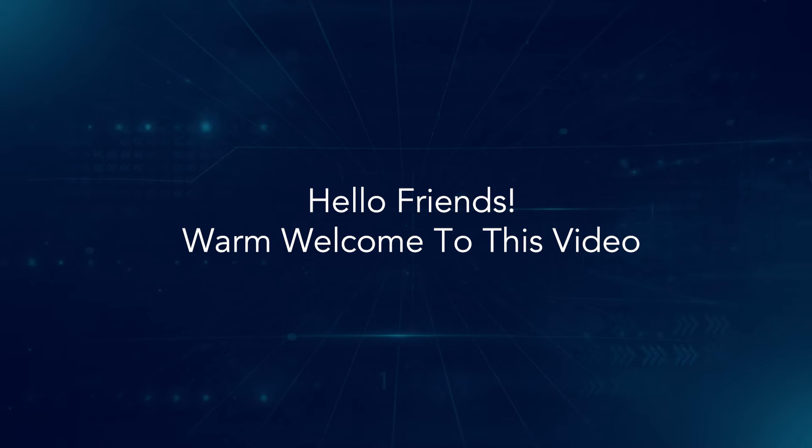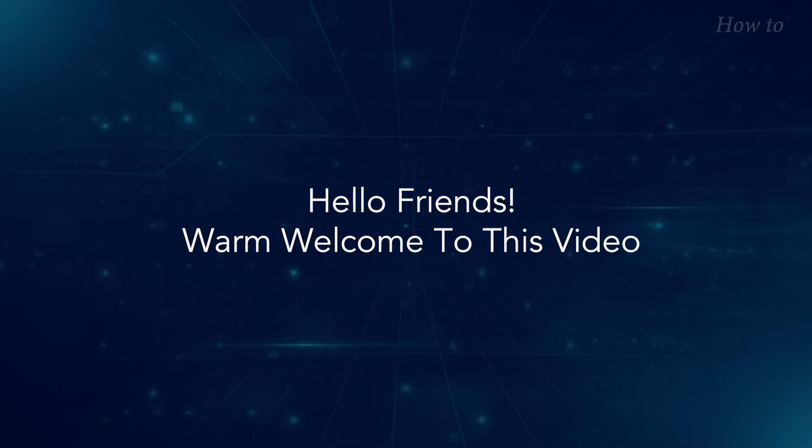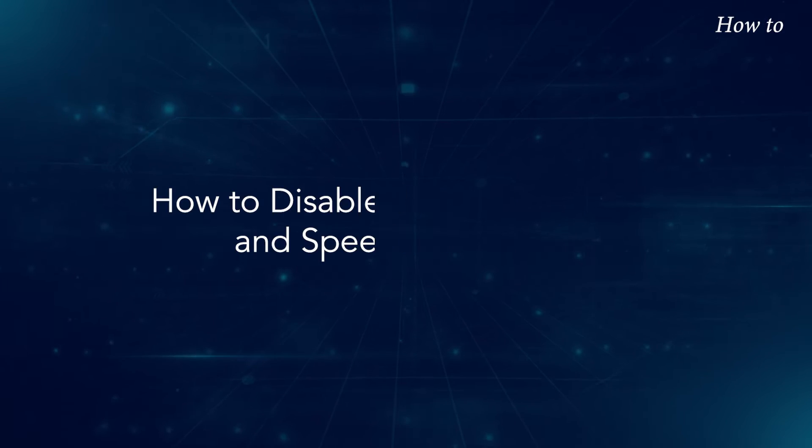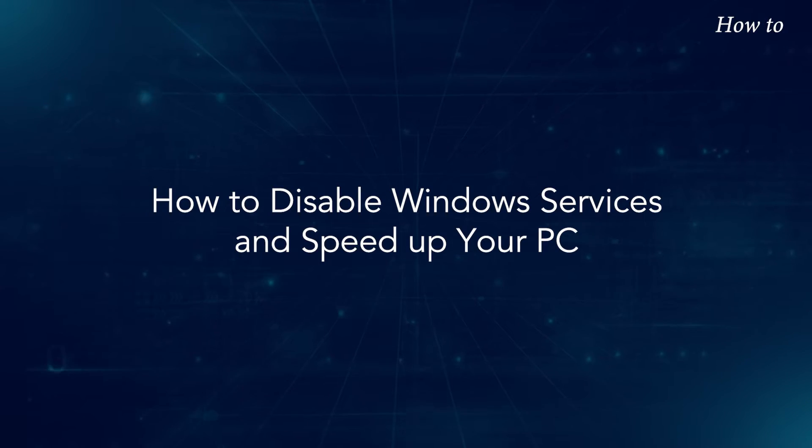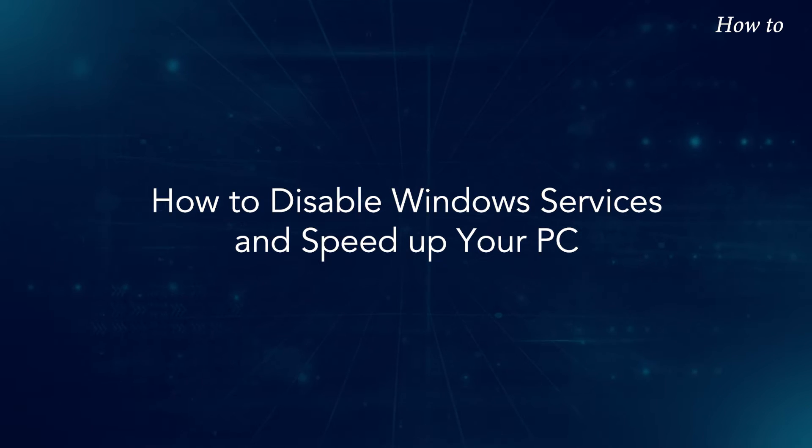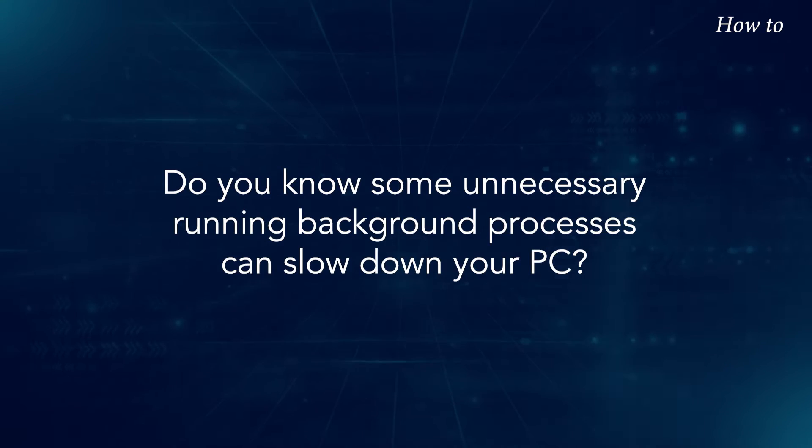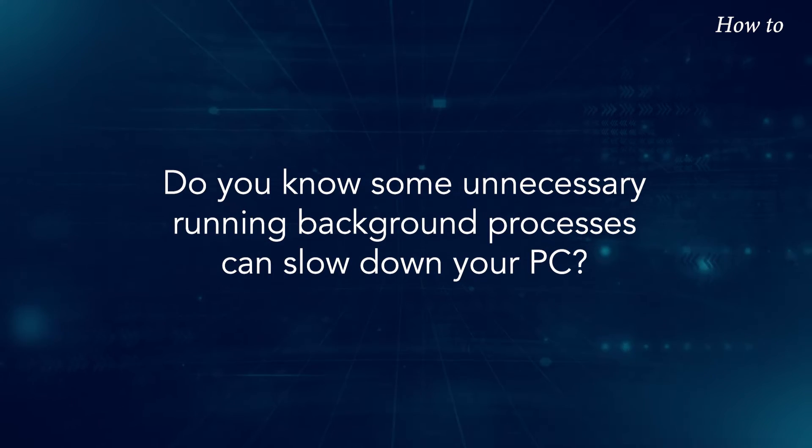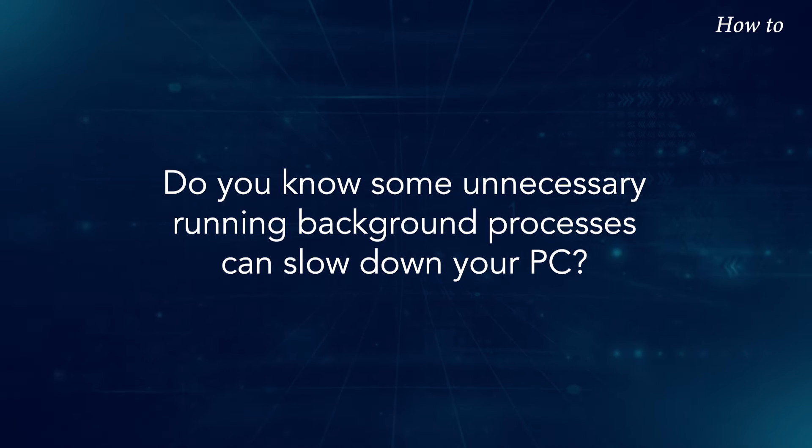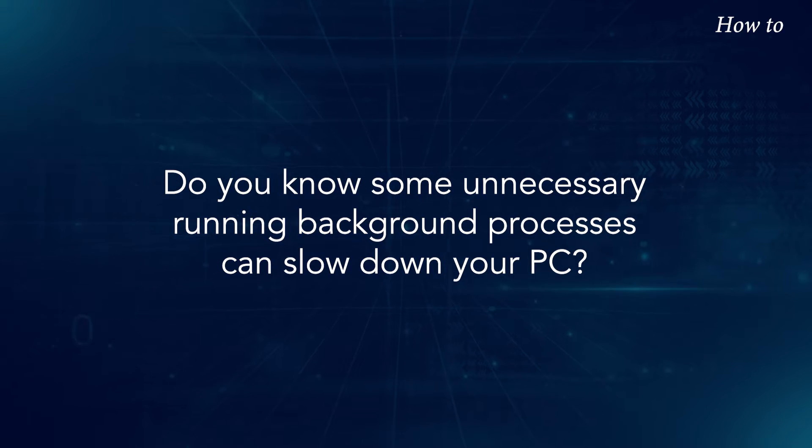Hello friends, warm welcome to this video. How to disable Windows services and speed up your PC. Do you know some unnecessary running background processes can slow down your PC?